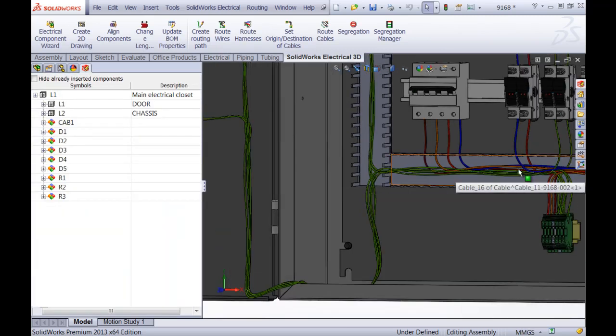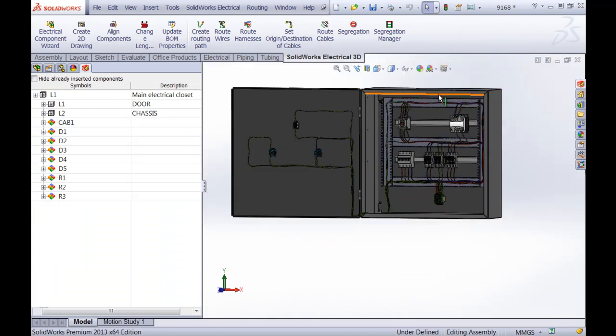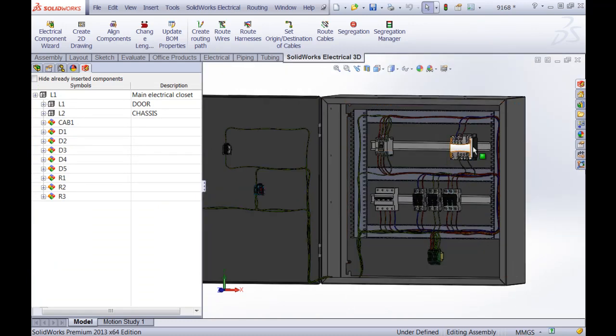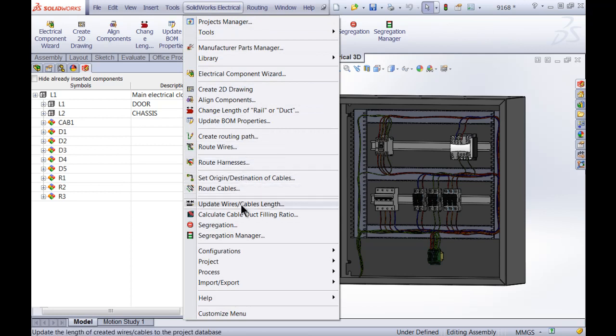Seeing I have already completed this, I can immediately go into the calculation of the duct filling ratio. To enable this option, you go to SOLIDWORKS Electrical and you drop down to calculate cable duct filling ratio.